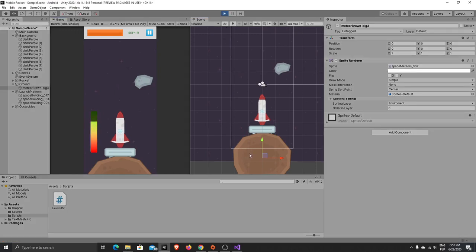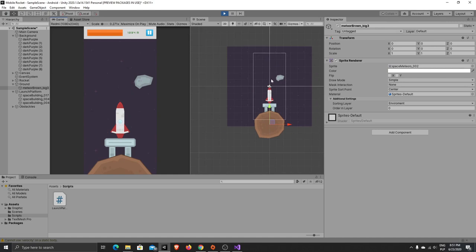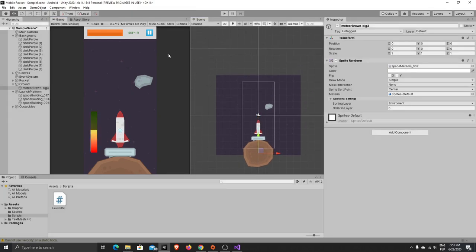Now it works fine and the rocket drops back onto our platform. For today's video that was all — I hope you liked it. If you like it please don't forget to click the like button and subscribe. Thank you very much for watching and see you on the next episode, bye!